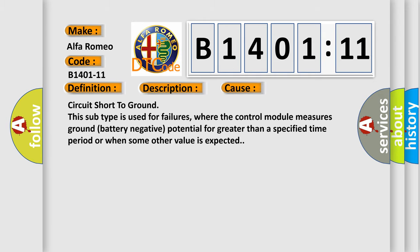This diagnostic error occurs most often in these cases: circuit short to ground. This subtype is used for failures where the control module measures ground (battery negative) potential for greater than a specified time period or when some other value is expected.